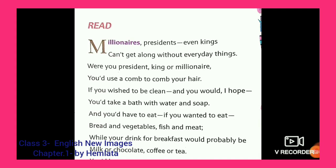If you wish to be clean — bread and vegetables, fish and meat. While your drink for breakfast would probably be milk or chocolate, coffee or tea. If they want something to drink, something that gives a good feeling, for breakfast they can have milk, chocolate, coffee, or tea.